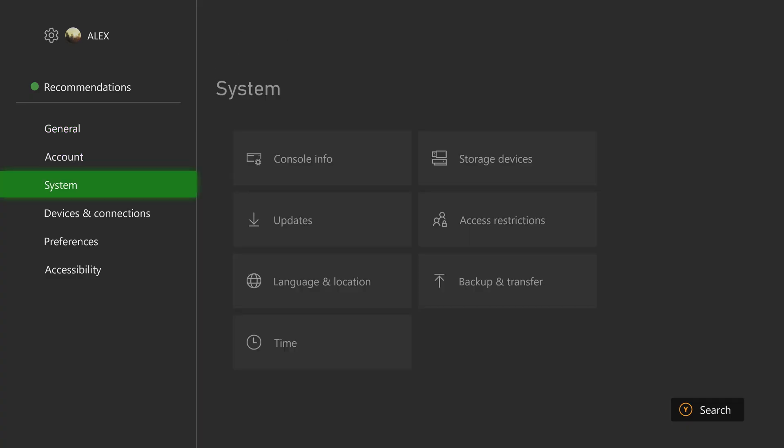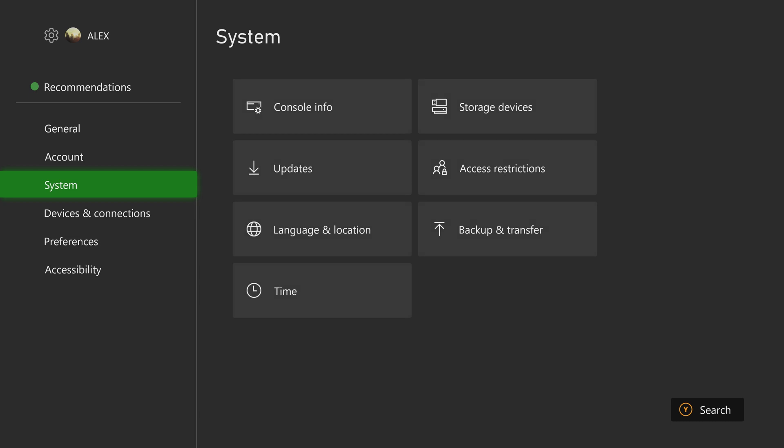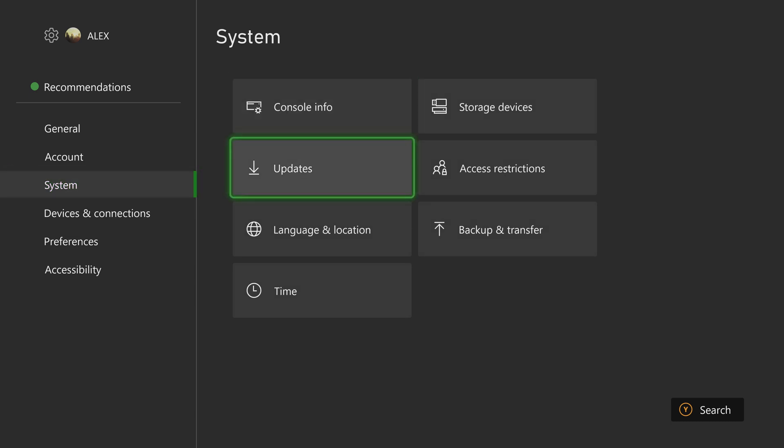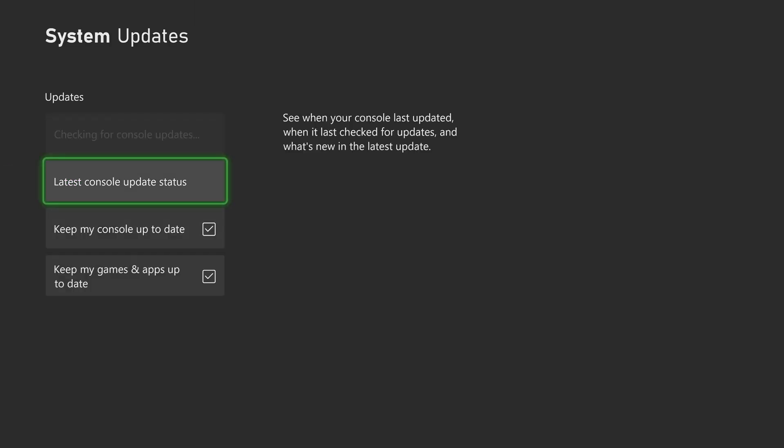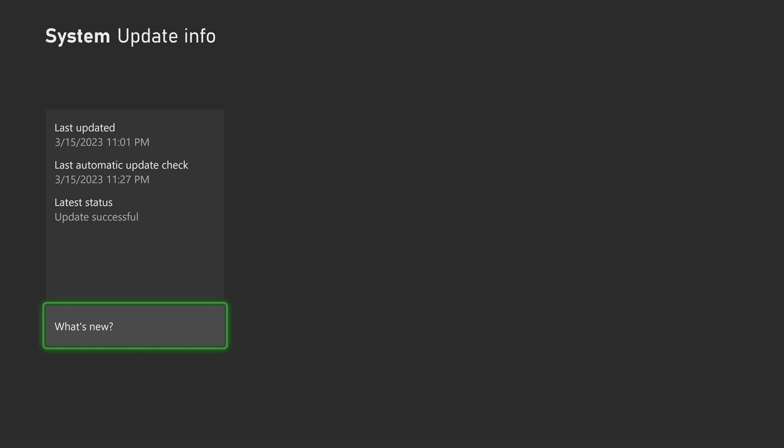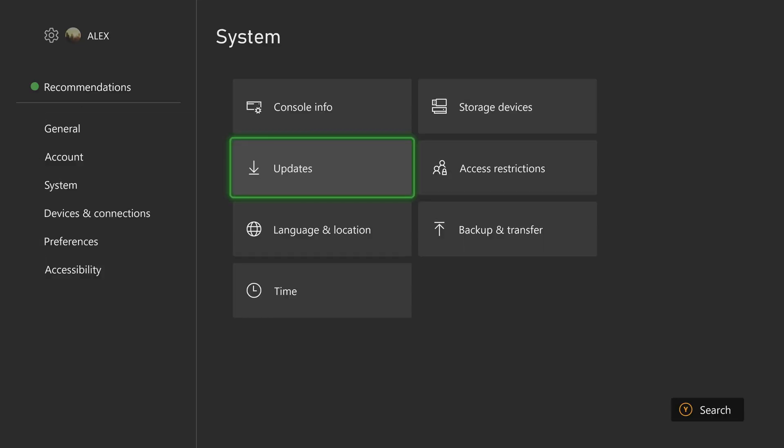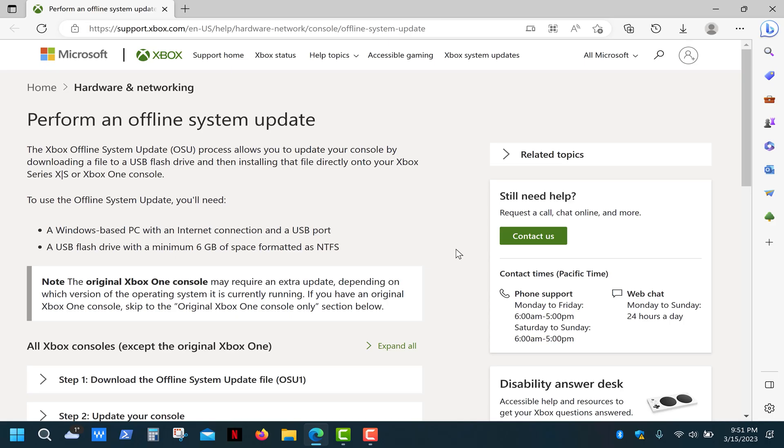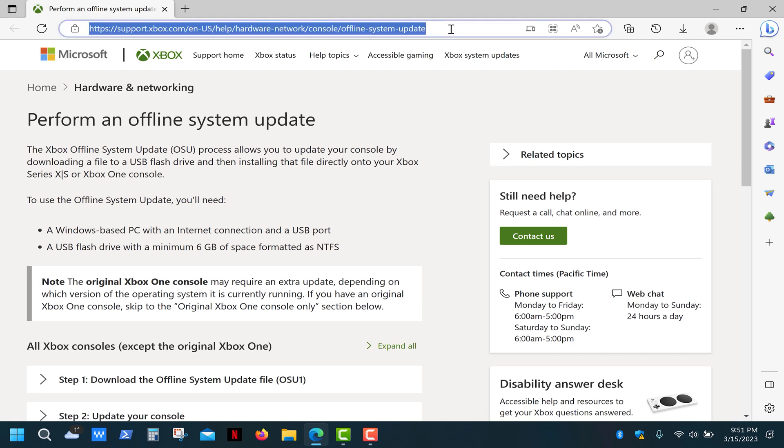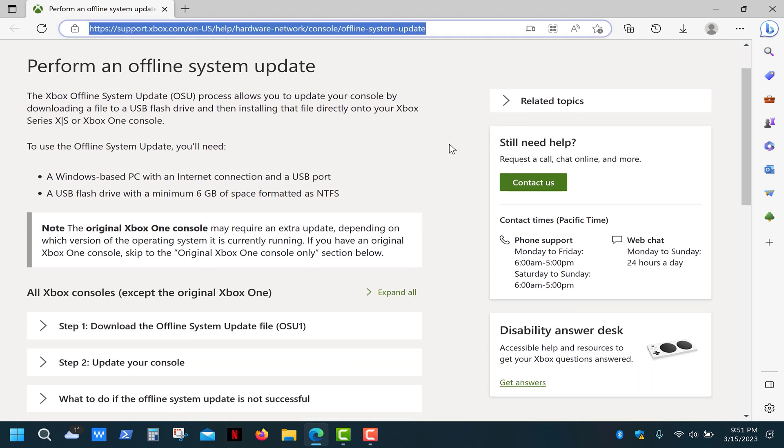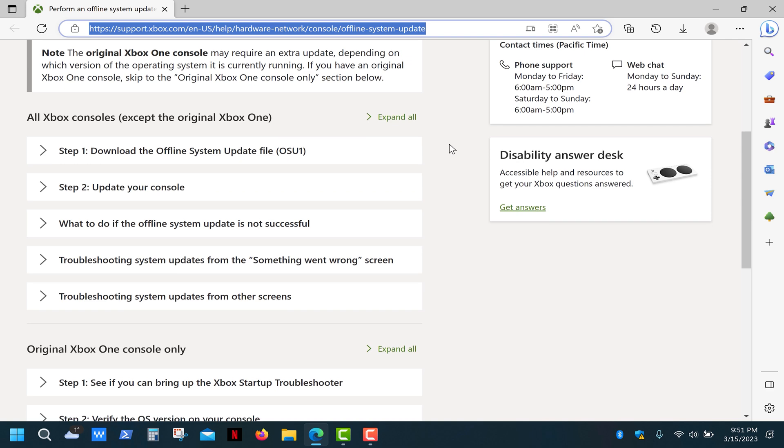So if you want to perform a clean install, make sure to install the latest updates on your console before you start disassembling it. Also, if you've participated in Xbox Insider program, you'll need to unenroll and wait for a new system update before continuing with this process. First, we need to download offline system updates. Open the Xbox support page, the link in the description, and simply follow these instructions.